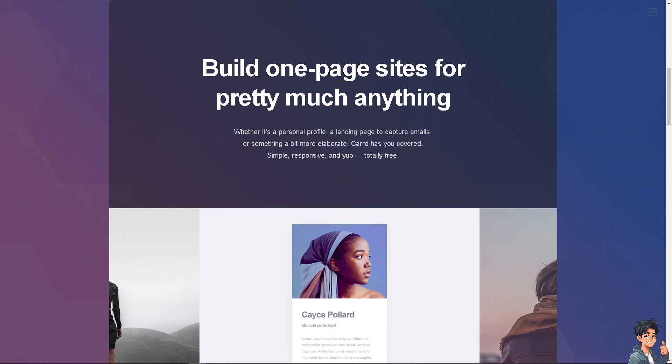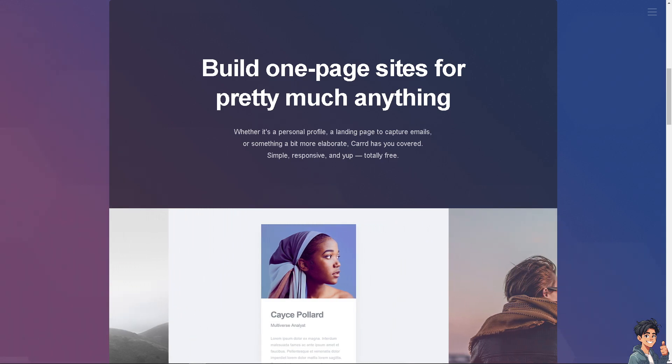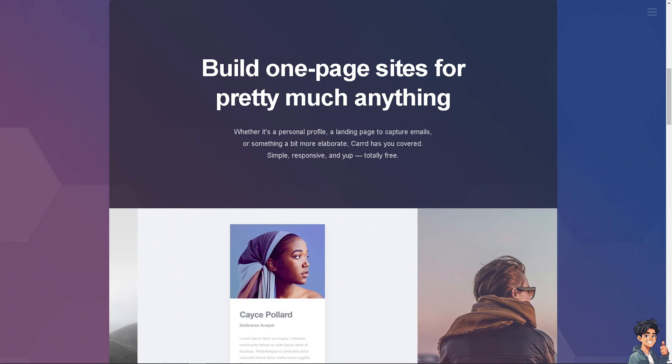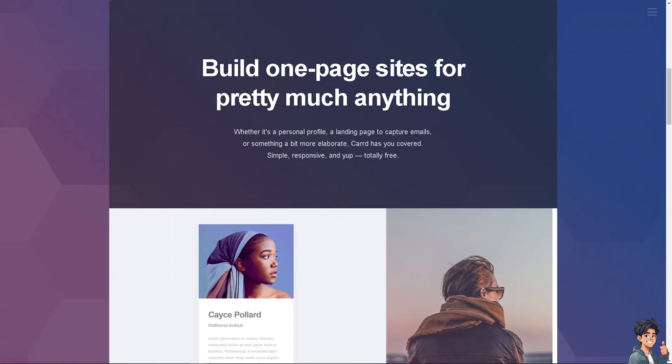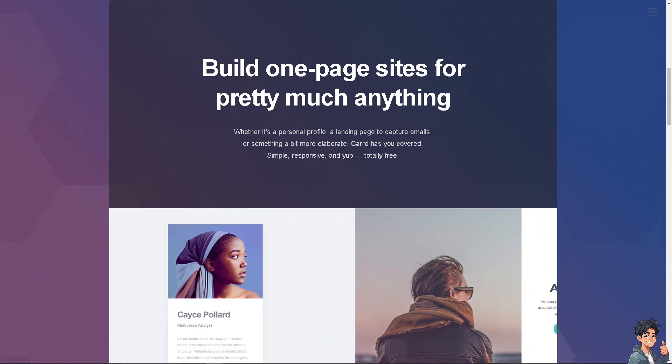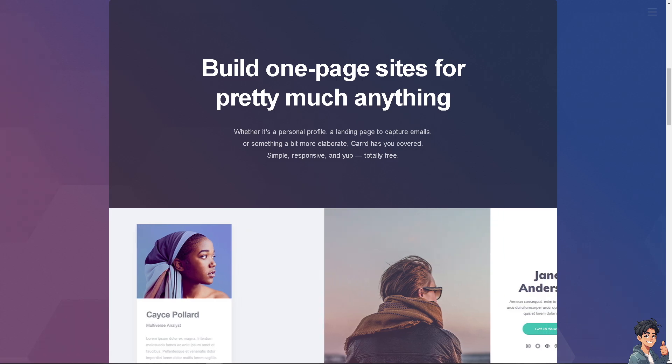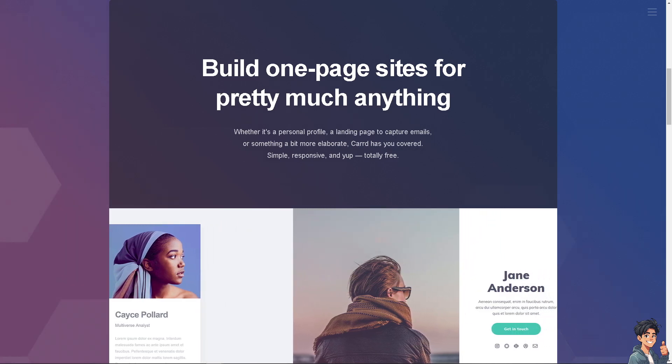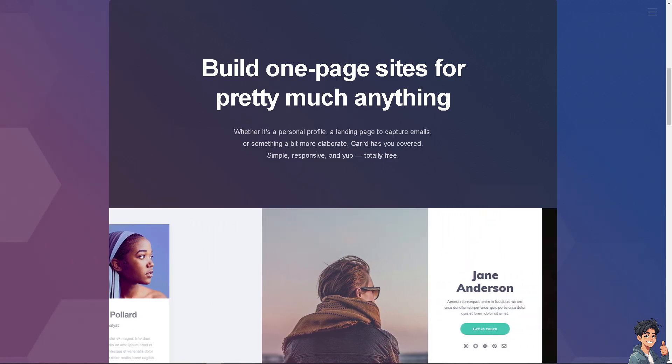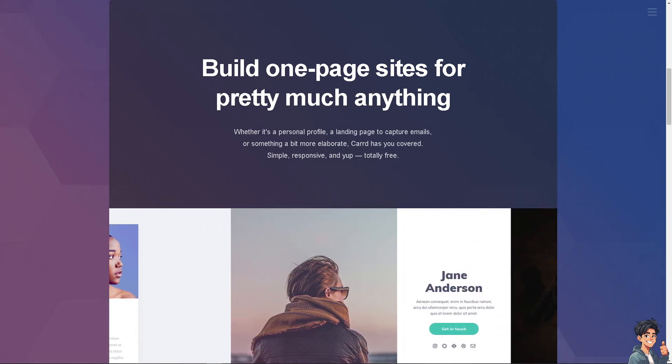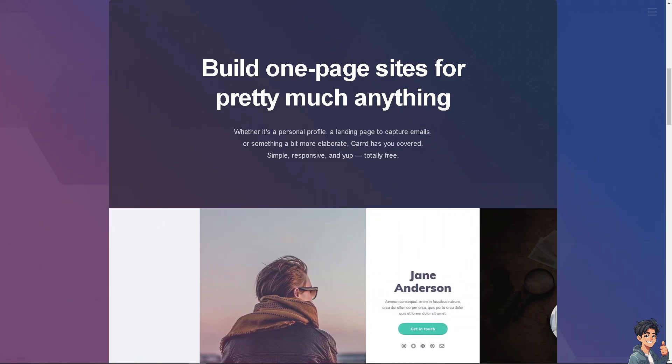Welcome back to Andy's Guides. In today's video, we are going to show you how to add GIFs in Carrd. Let's begin.